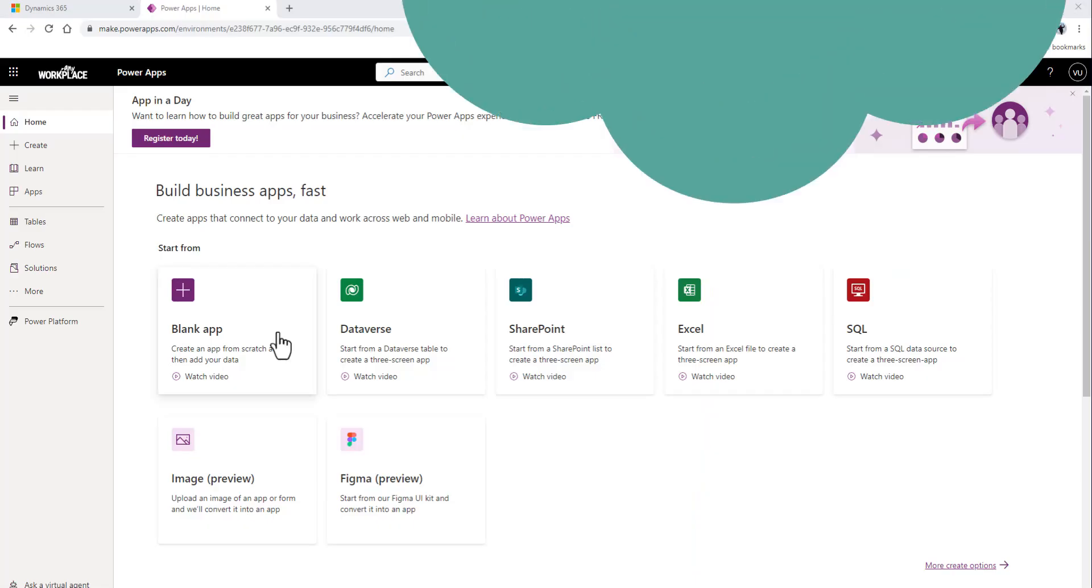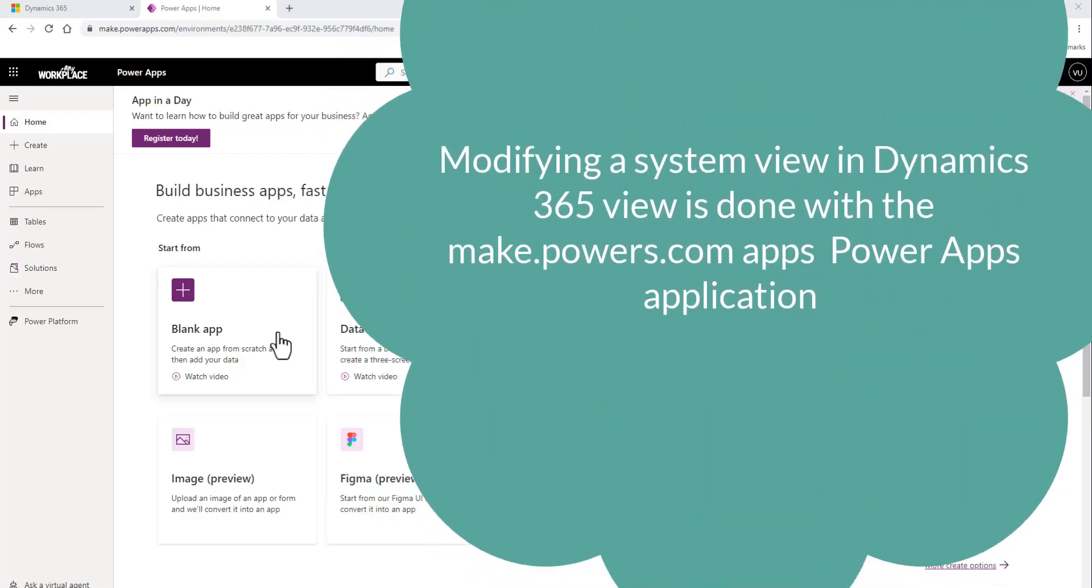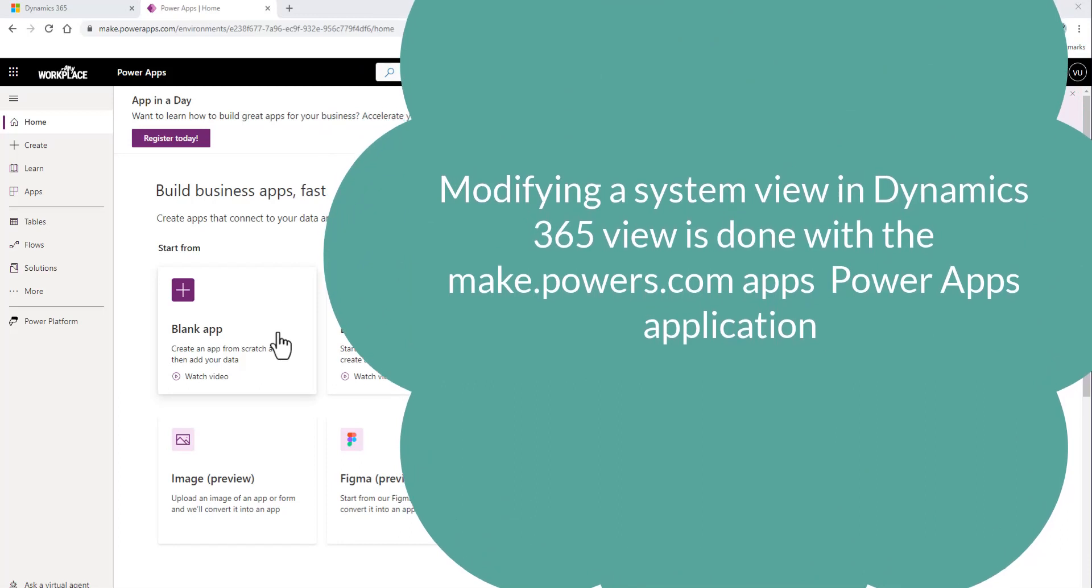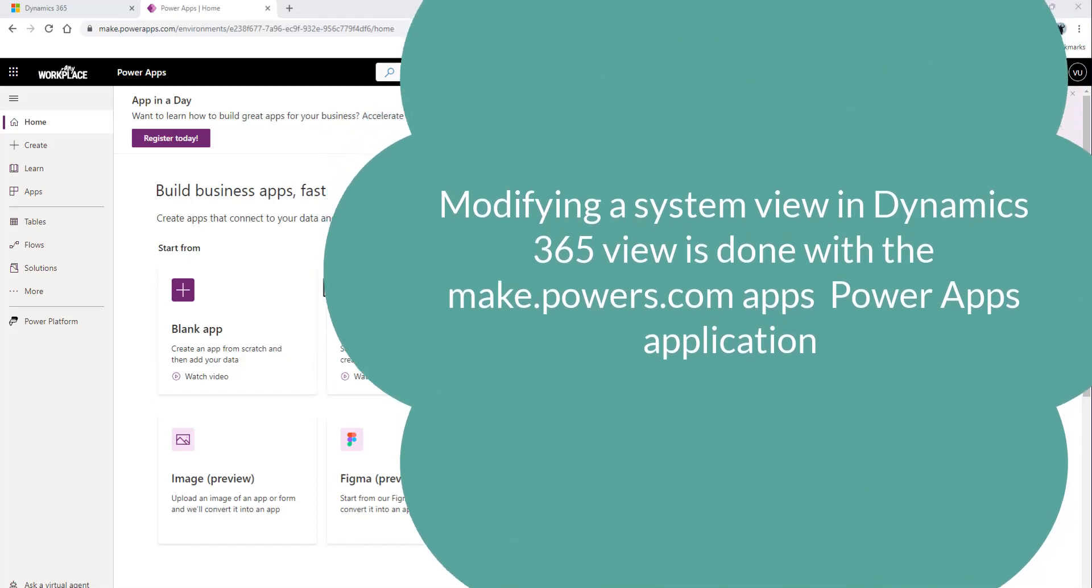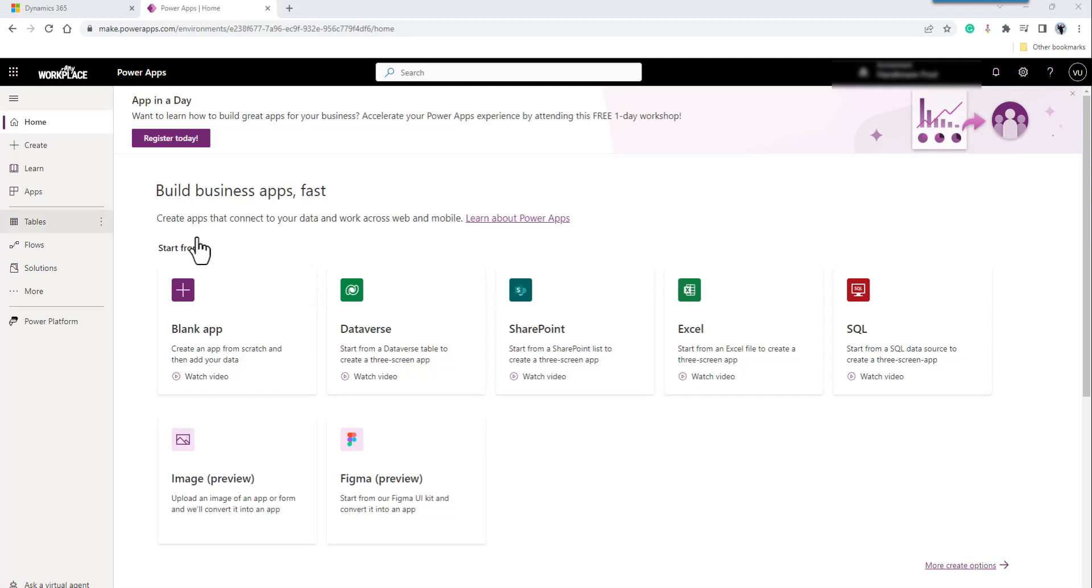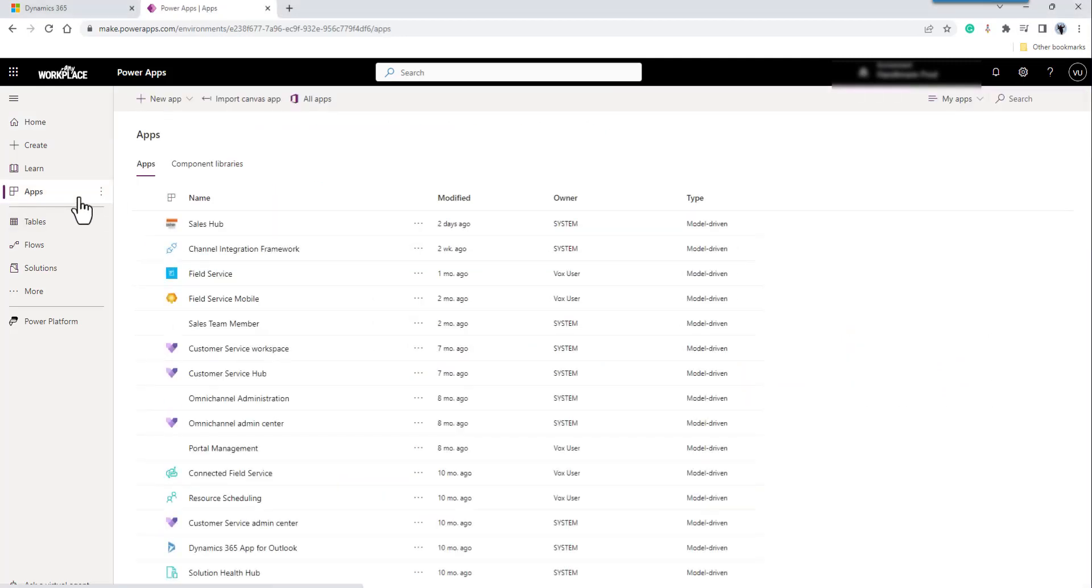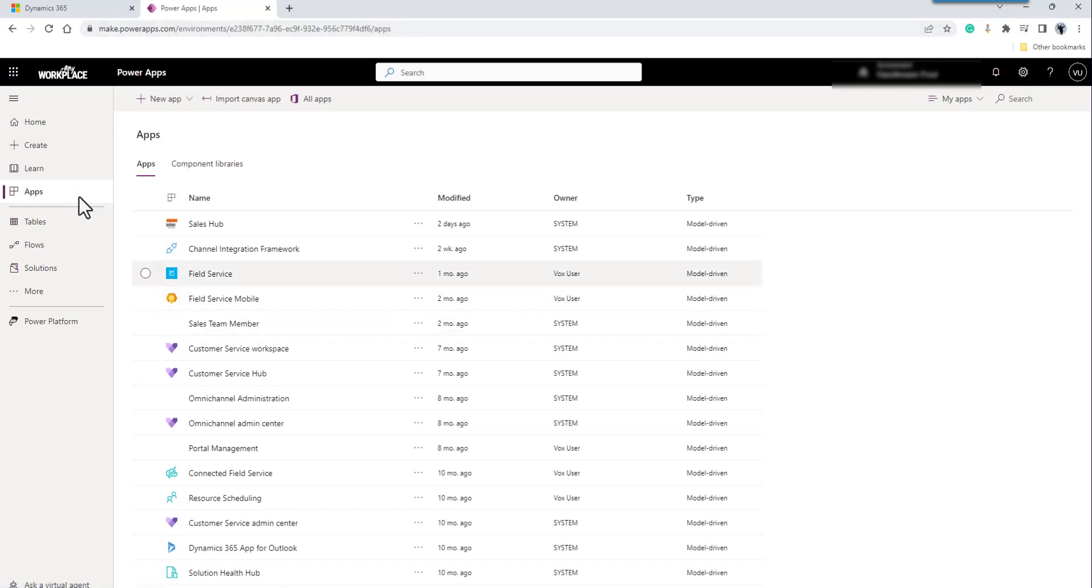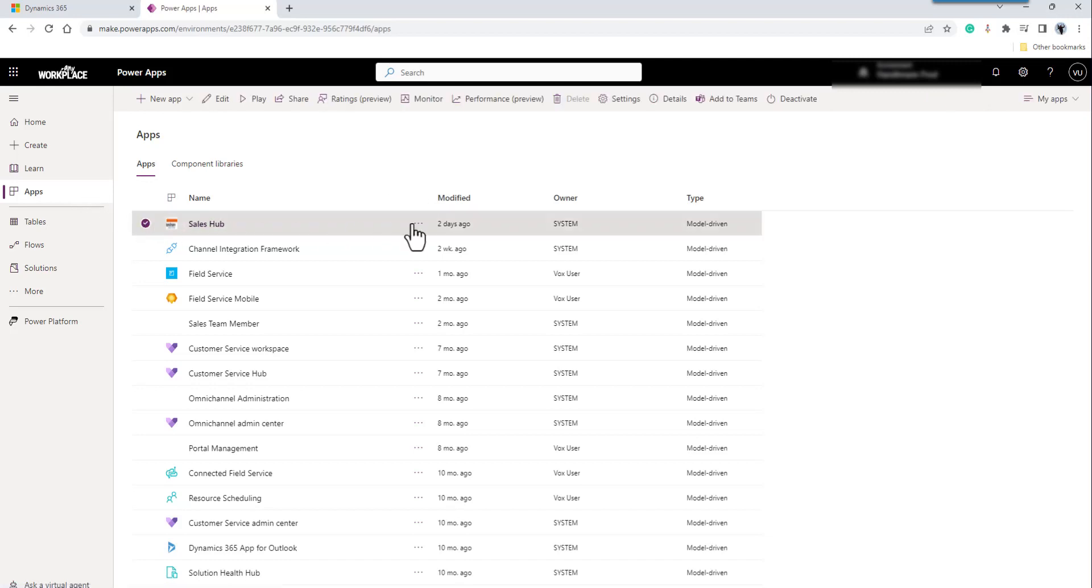All right, in this example, I need to modify some conditions on a view for a particular customer. What I'm going to do is go in and edit the app. We're going to select the app from the makepowerapps.com interface, and then say edit.